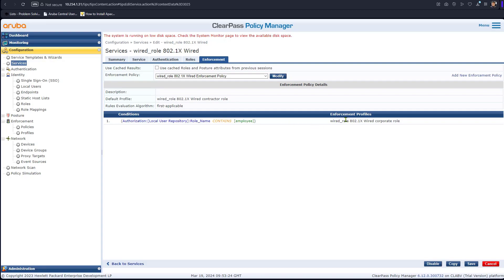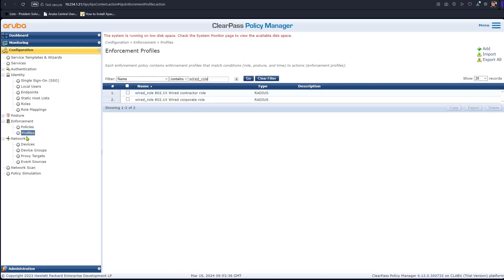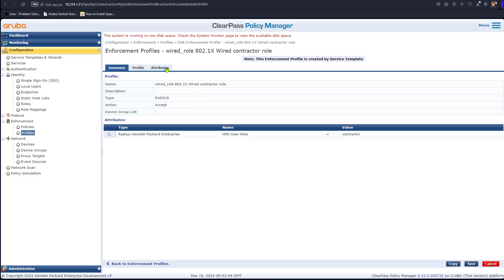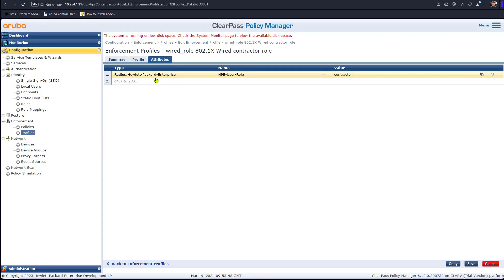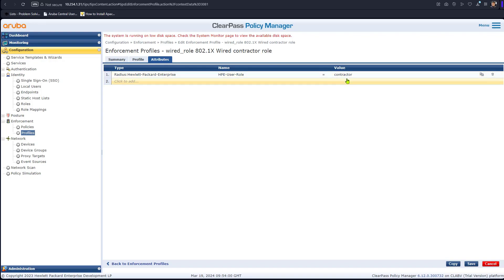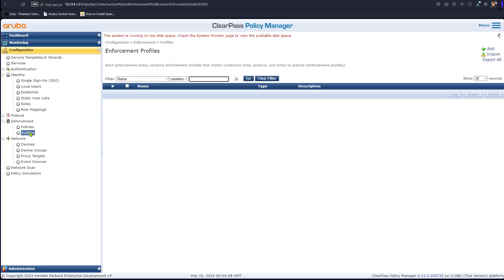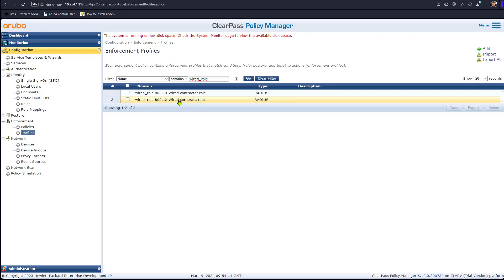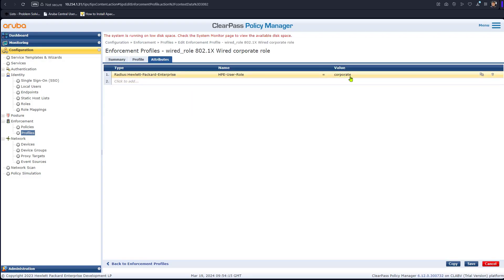If that condition is met, one action is taken; otherwise a default action applies. The default action sends back the 'contractor' role to the switch. The attribute used is Hewlett Packard Enterprise — the switch vendor type — so if this were Cisco you'd select Cisco, and for Aruba you'd select Aruba. The user role value is set to 'contractor'. Similarly, the other enforcement profile sends back the 'corporate' role. The switch receives one of these two roles based on the conditions.